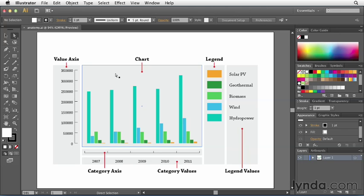If you remember back in the previous movie, when I clicked once with my cursor on the artboard using the graph tool, a dialog box appeared asking me for the width and the height values. What exactly do those numbers represent?